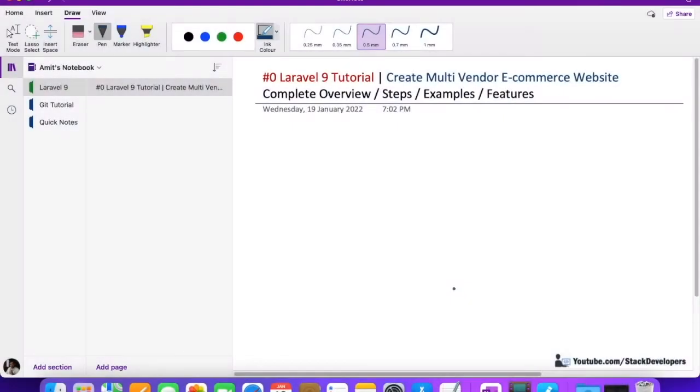Hello everyone, welcome to Laravel 9 series. In this series we are going to create a multi-vendor e-commerce website. In this video we are going to take a complete overview of the multi-vendor e-commerce website we are going to see.